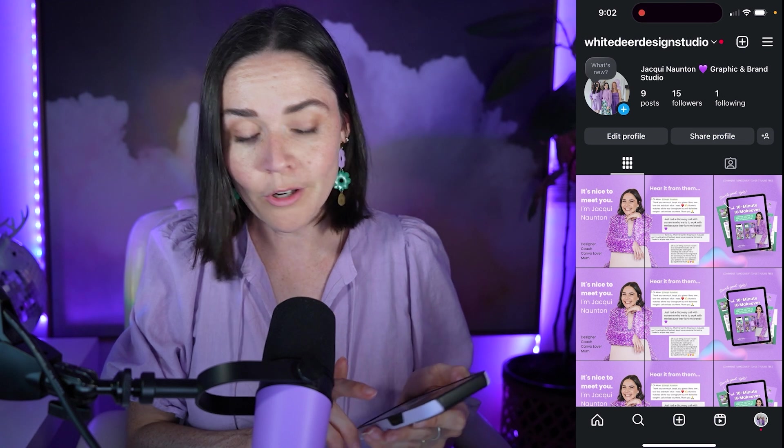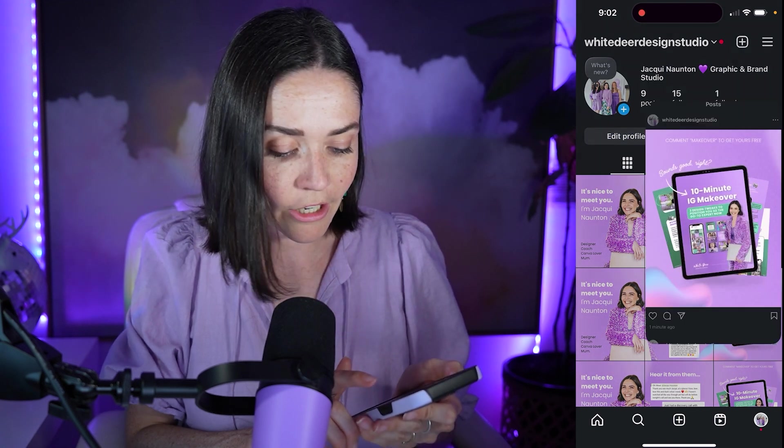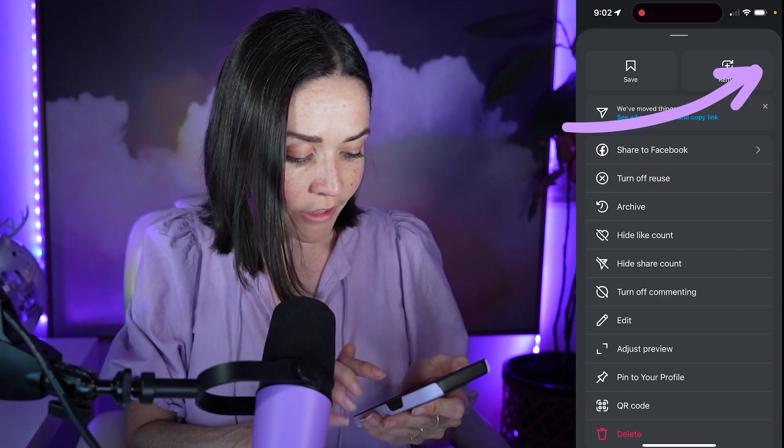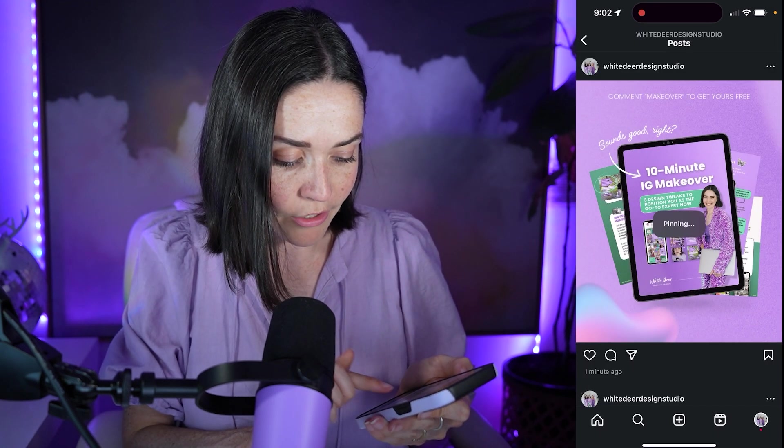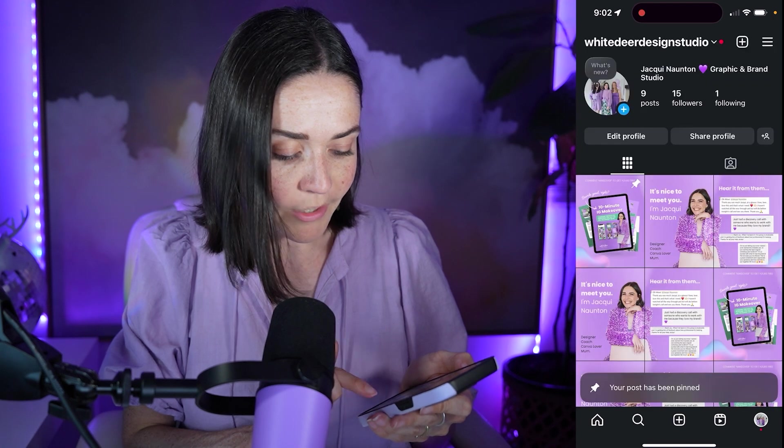If you want to pin these posts, all you need to do is click on that post, click the three dots and press pin to your profile. And you might do that three times.